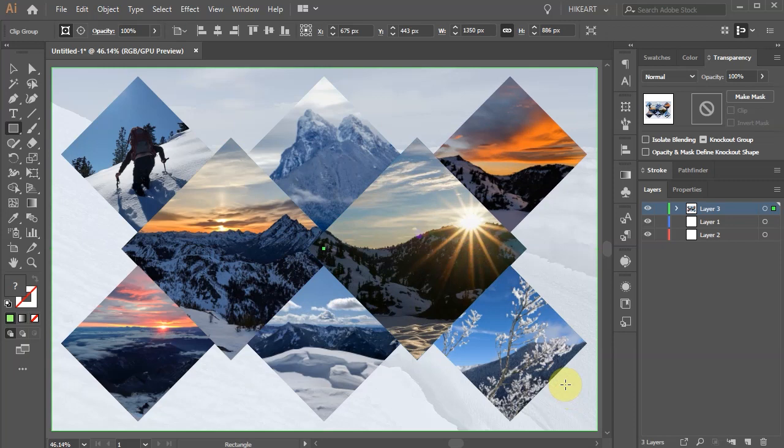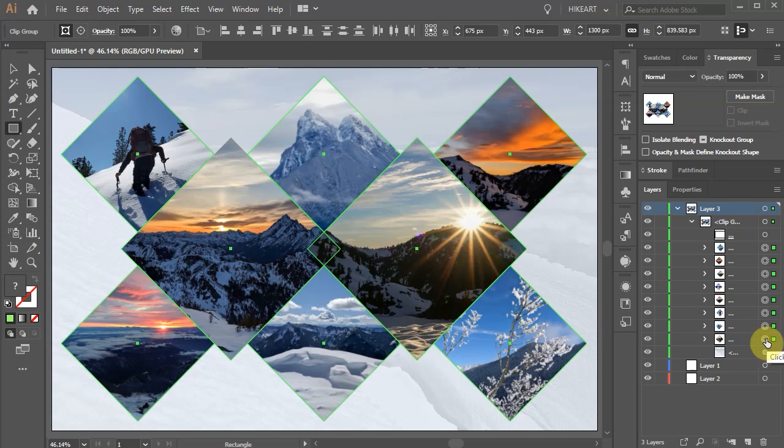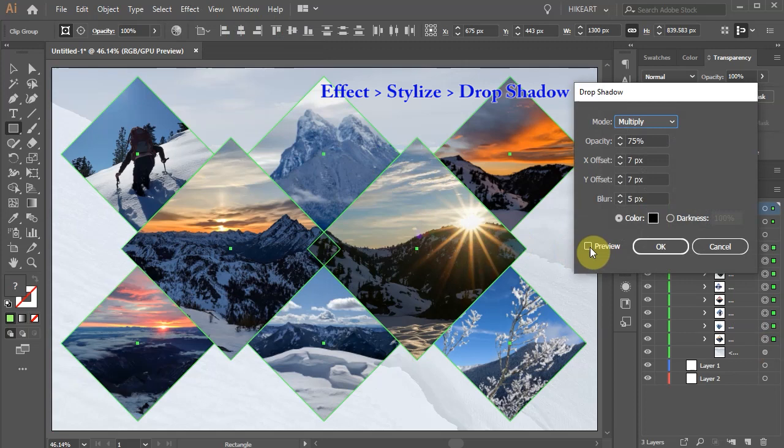If you wish to add shadow to your photographs, first open the sub layers in layer 3 and then select the layers with photos only. Now go to effect, stylize and choose drop shadow. Let's adjust the settings.